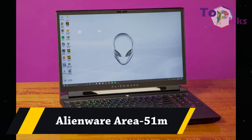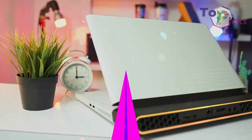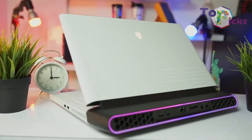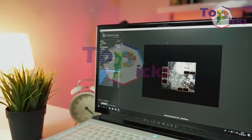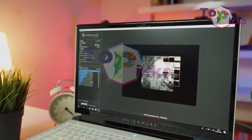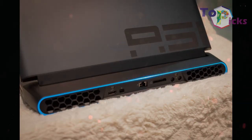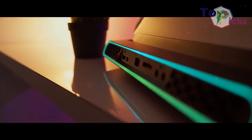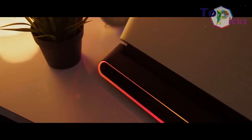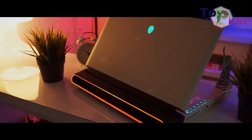Alienware Area 51m. This 17-inch gaming laptop is fully upgradeable, and you can also replace the CPU and GPU, along with RAM and storage on this laptop. This laptop is also complete with a Core i9-9900K CPU.